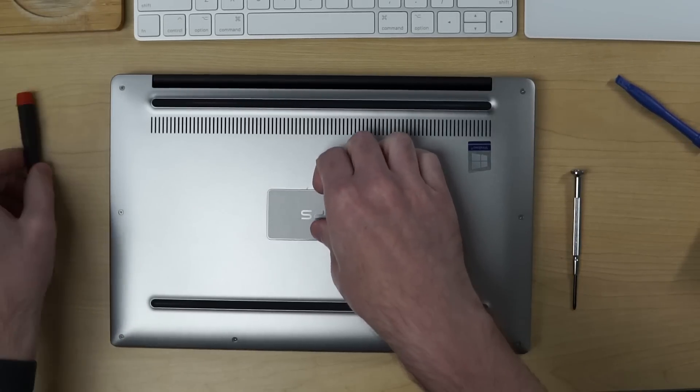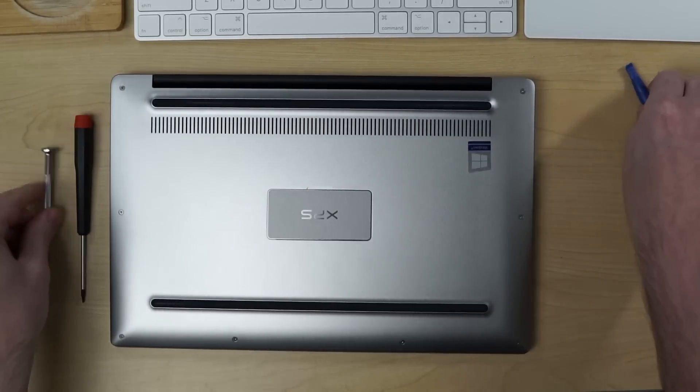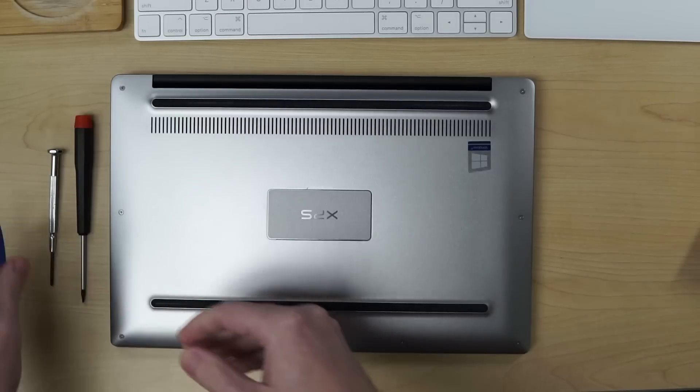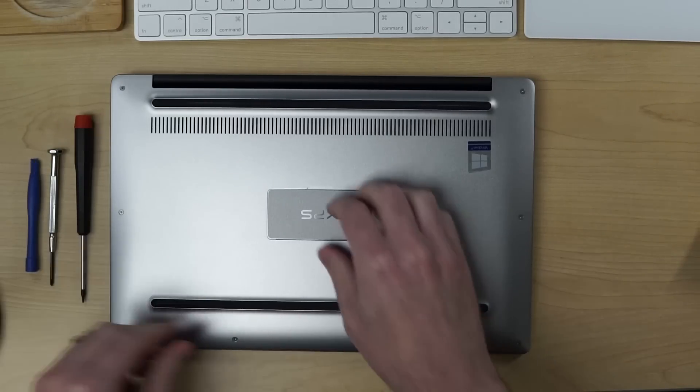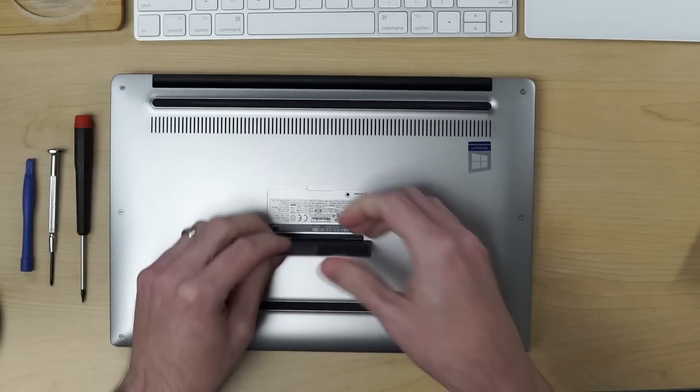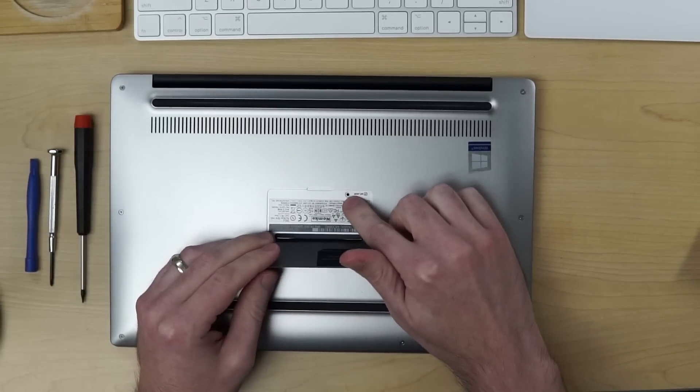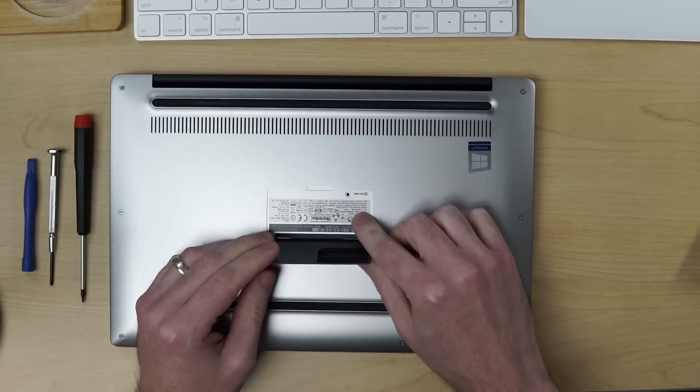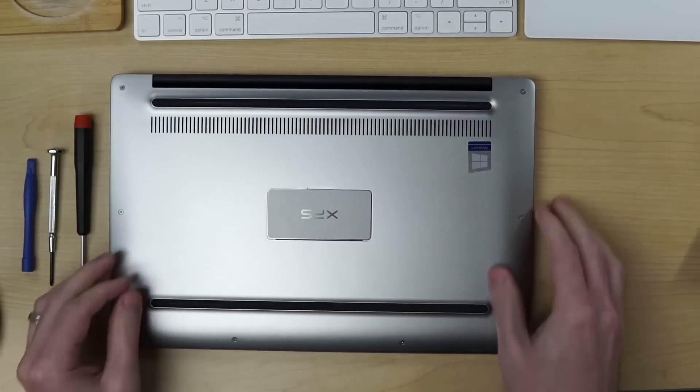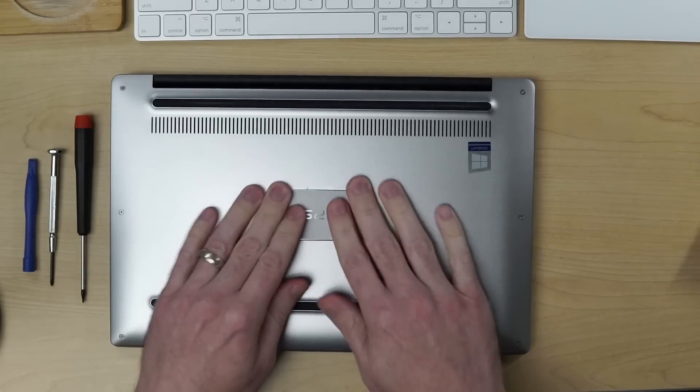All right. Now we got that all sorted out. There's all the tools we used. Obviously, you'd put the screw back in here if you actually had it, but I do not have one.